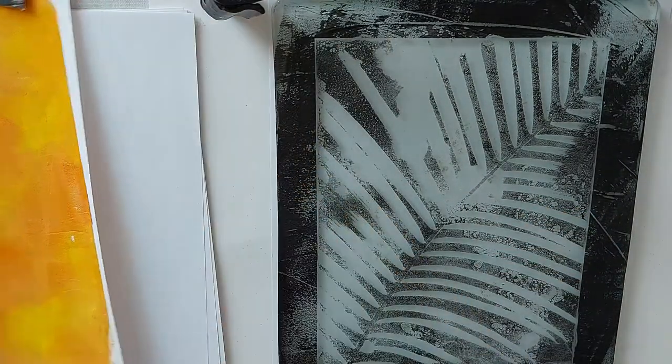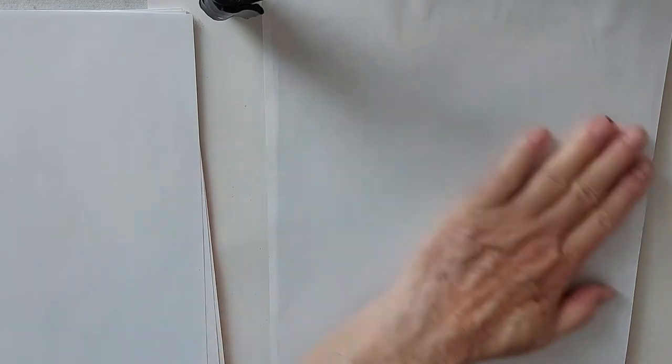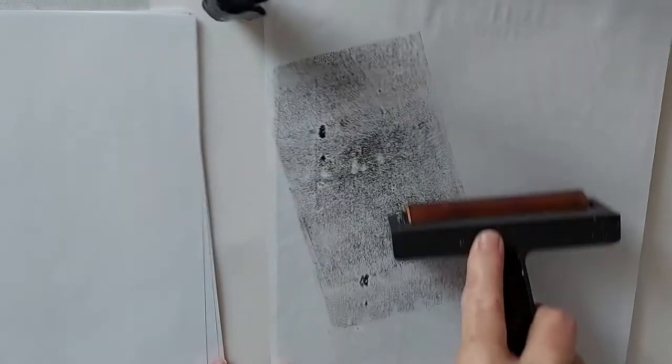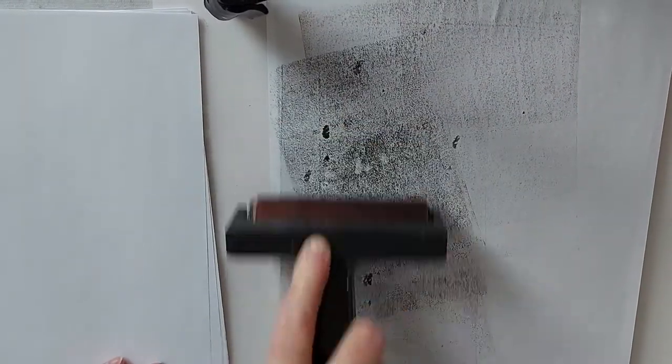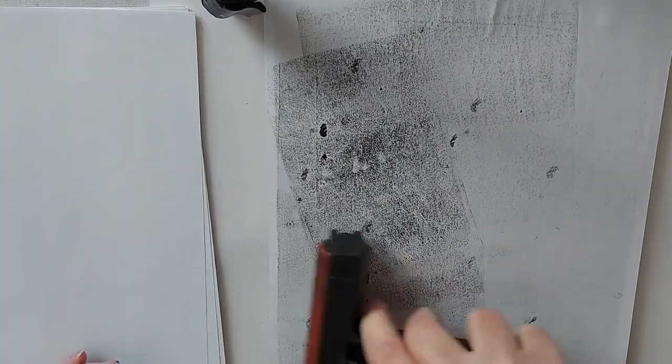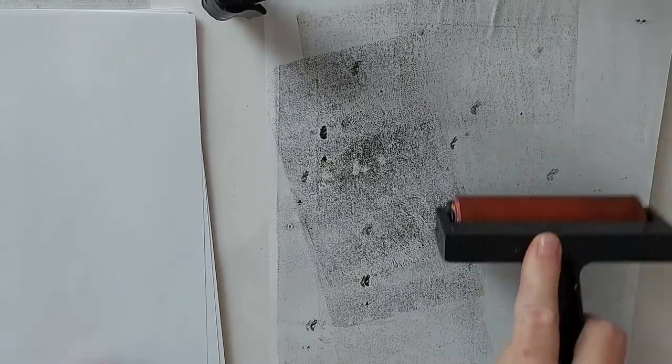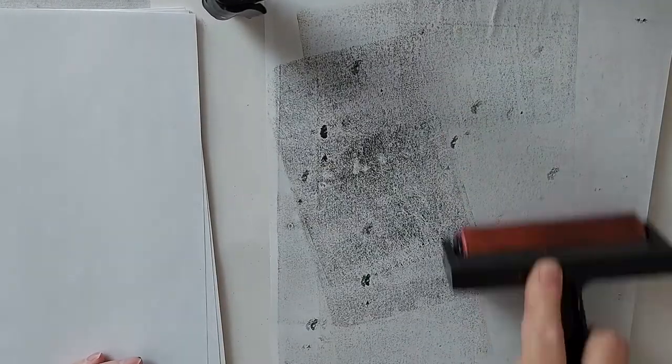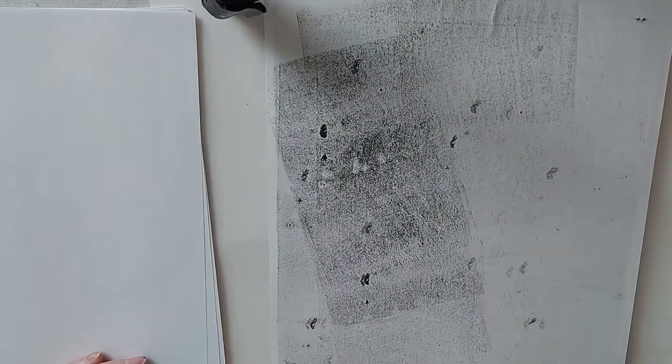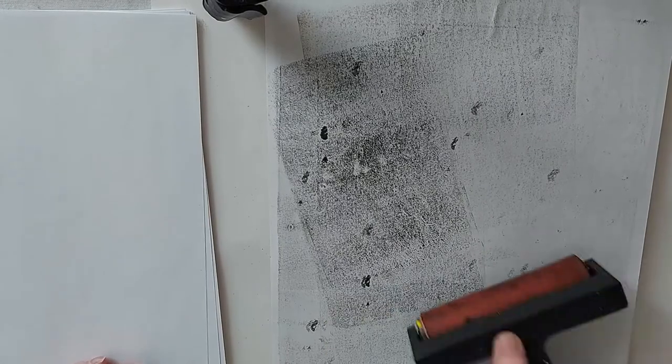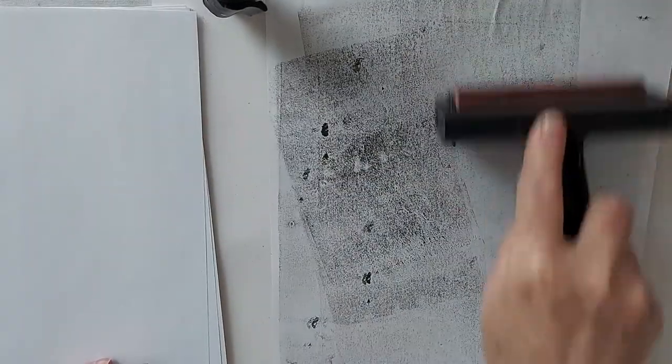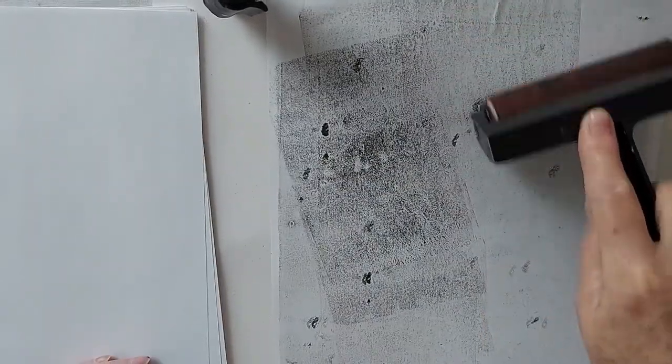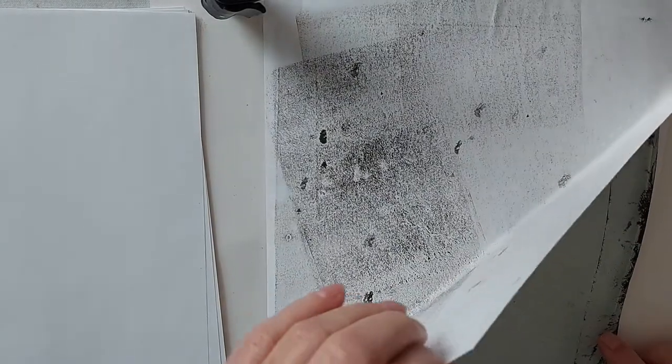Oh, I'm hoping we get a good print from that. Now I'm coming with my brayer, just easier to put pressure down with the brayer. Okay, that should be good, just hoping. Nice.